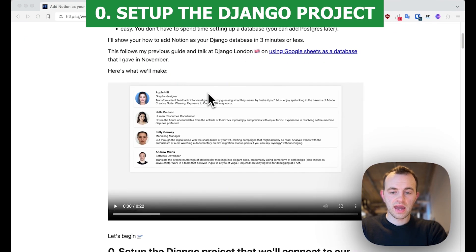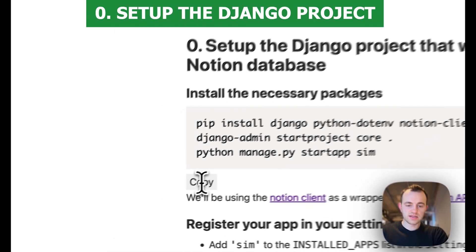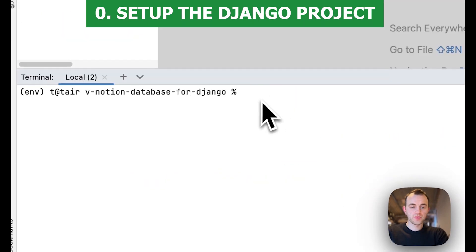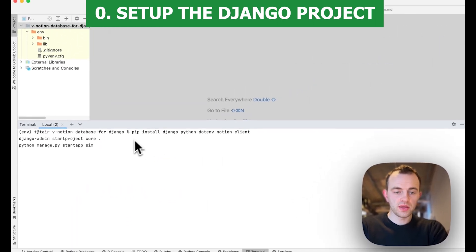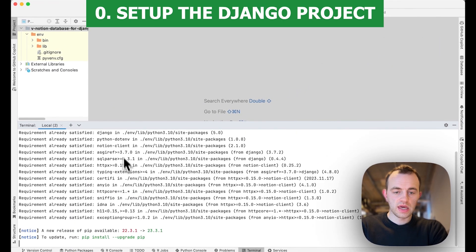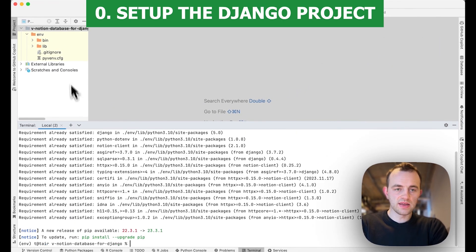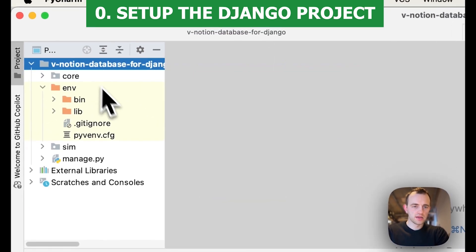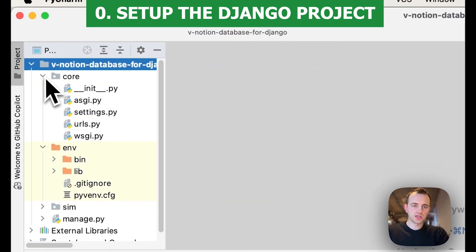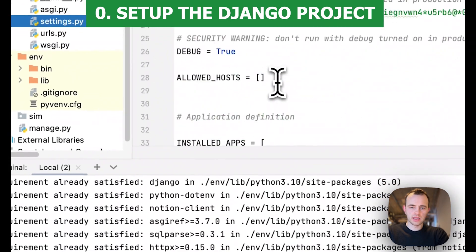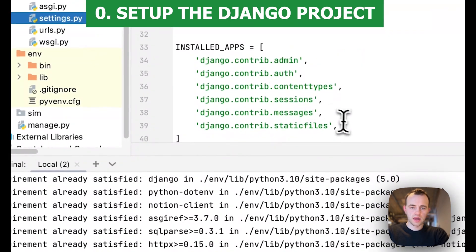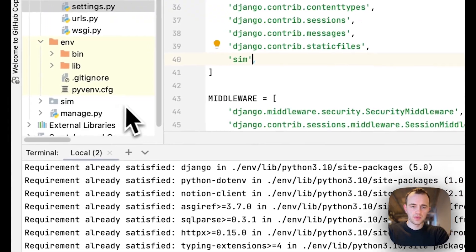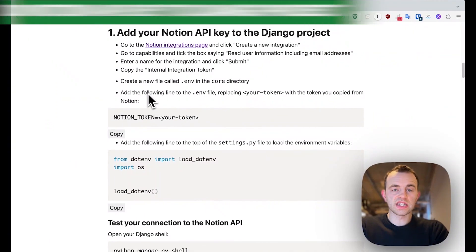We're on the written article — let's get into it. We're going to copy this to set up our Django project, then paste in the command to install the necessary packages and set up that Django project. You'll see it pop up here: core and sim. Then we're going to go into core, as is standard, and add sim here to register our new app, which we're calling sim.